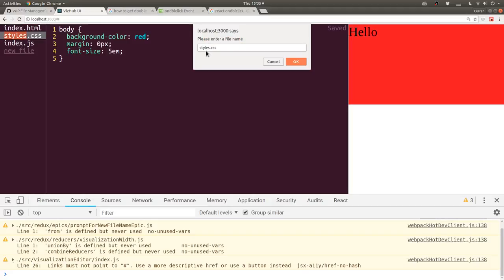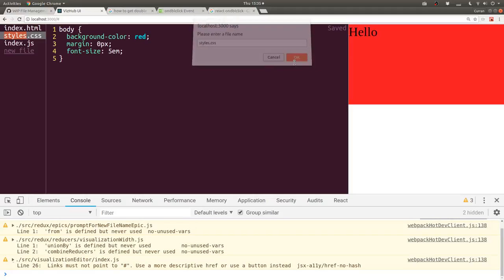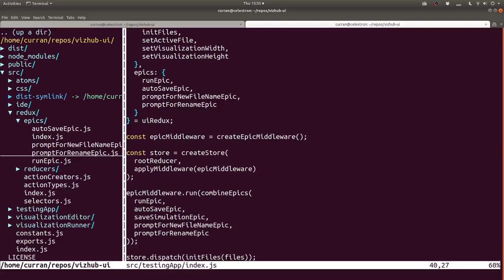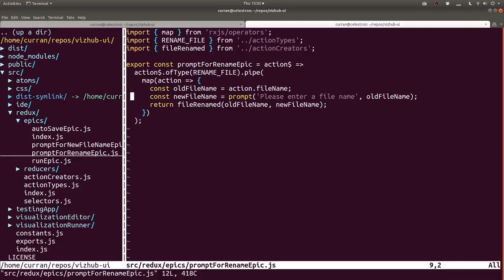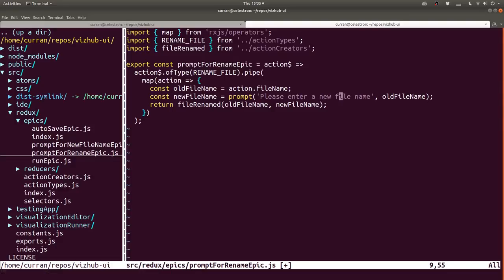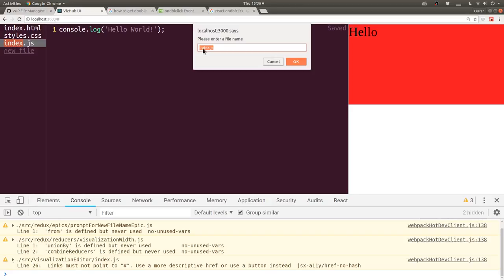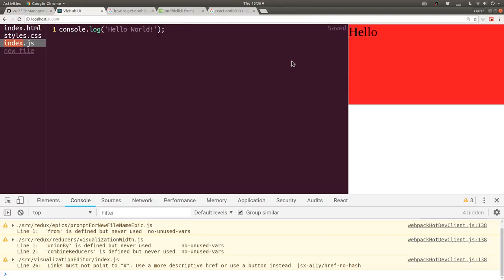I feel like that should say 'please enter a new file name' so I'll make that change in prompt-for-rename-epic and also add punctuation. Now if we double-click and enter a new name - let's call it poop.js - and click OK, it doesn't get renamed. Nothing happens. What we need to do next is implement the reducer that handles this action.